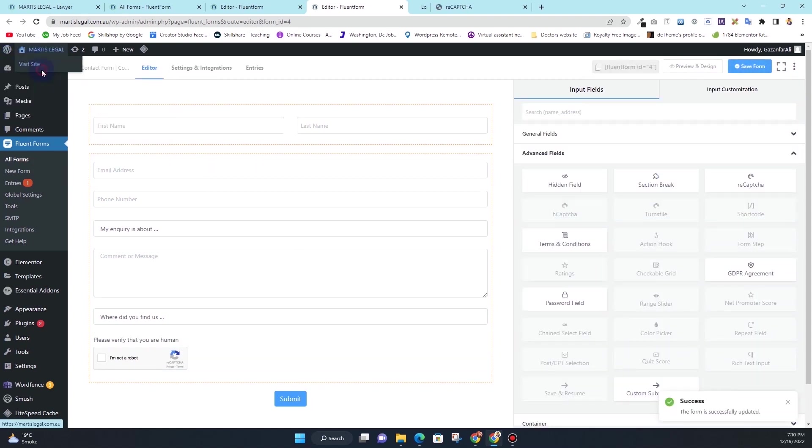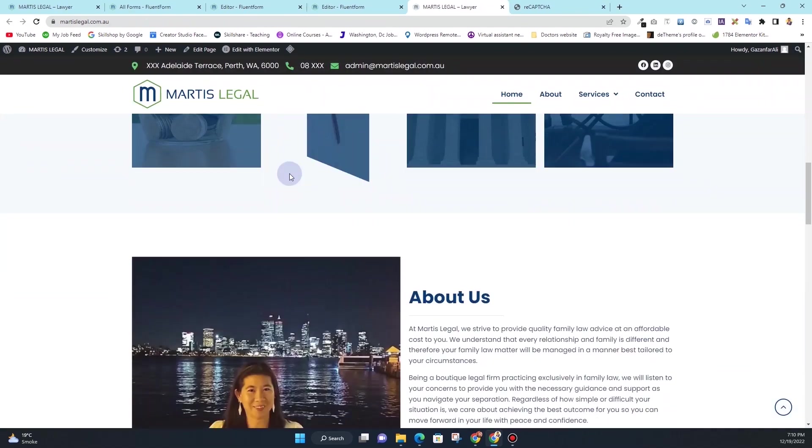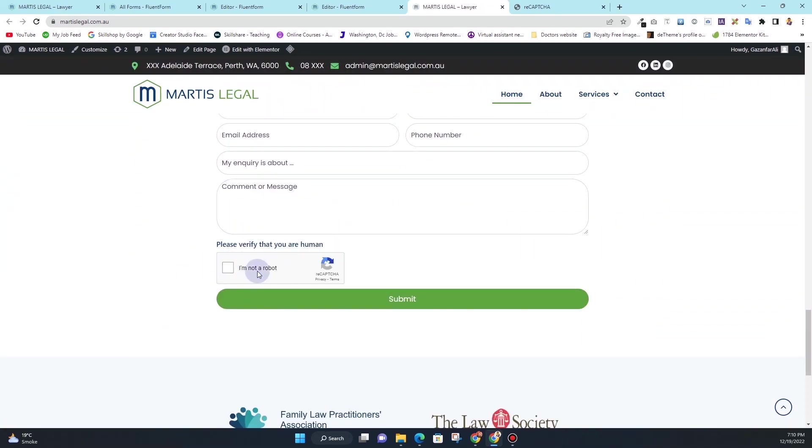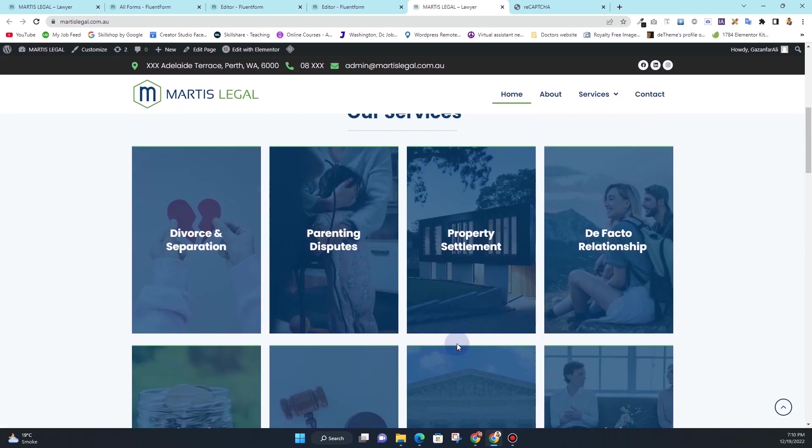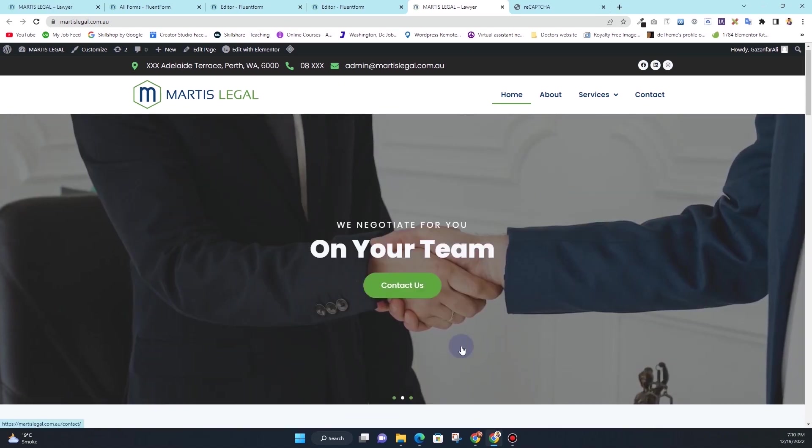Now if we go to the front end of our website, if I scroll down here you can see we have our reCAPTCHA showing here. So in this way you can integrate the reCAPTCHA into your WordPress based website.